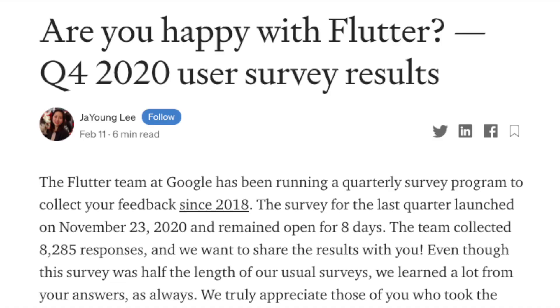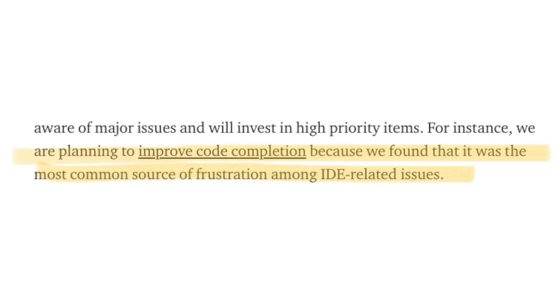The next thing is to do the Flutter quarterly surveys. Flutter always has quarterly surveys and this gives you a chance to give suggestions on the framework. This will help people in the Flutter team to focus on which features and issues to prioritize. For example, in the Q4 2020 survey, it was found that developers using Flutter had a common source of frustration in code completion in the IDEs. Therefore, this feedback not only helps the Flutter team, but also you who are using Flutter.